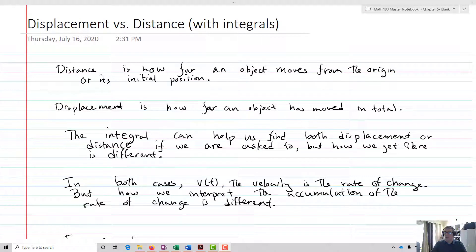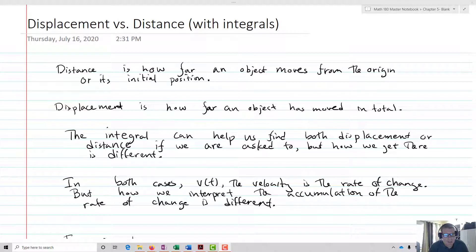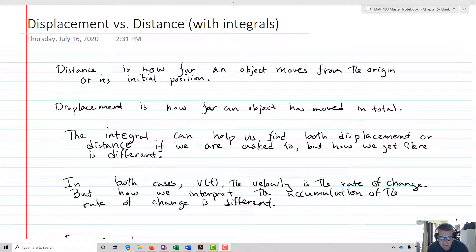What we're going to do now is look at the net change theorem with one of the most common applications — displacement versus distance. Both of these are very tightly connected, but they have some slightly different interpretations.